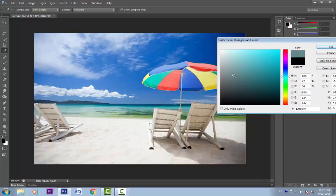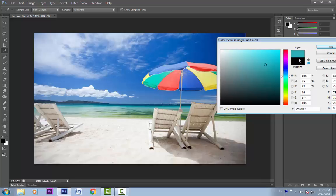If we click and drag our cursor, you can see the live update here — whatever color we are selecting, we can see the live update. Below this swatch is another swatch. This is the current foreground color; our current foreground color is black, so it is showing black. It helps us to compare the current color and the color we are trying to select.